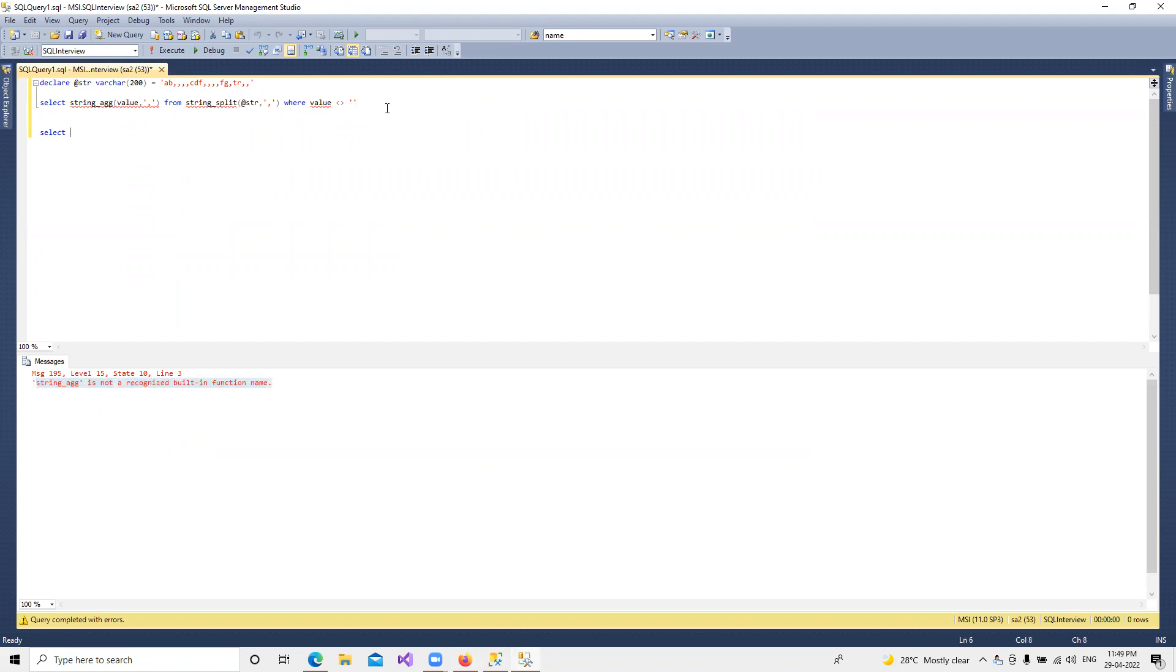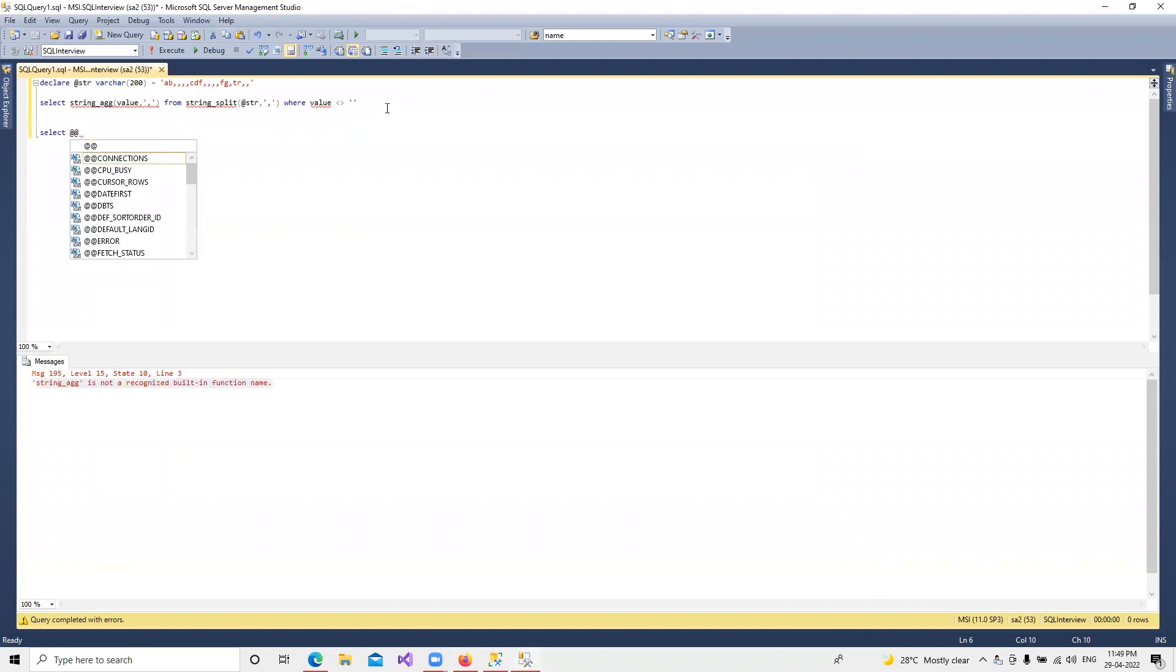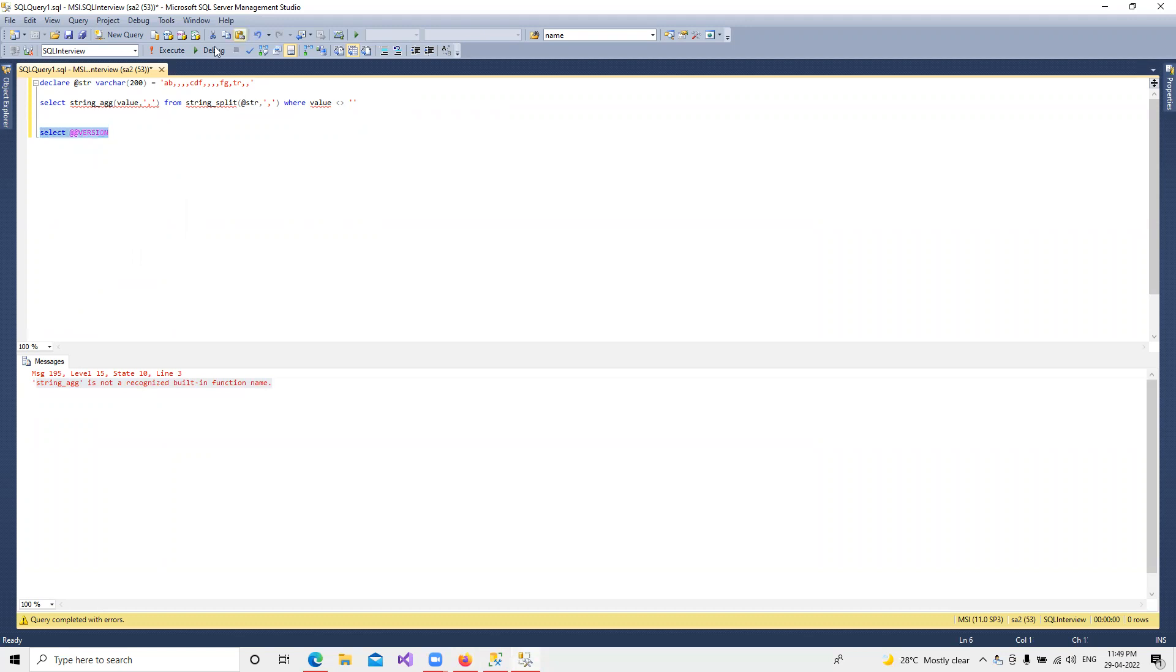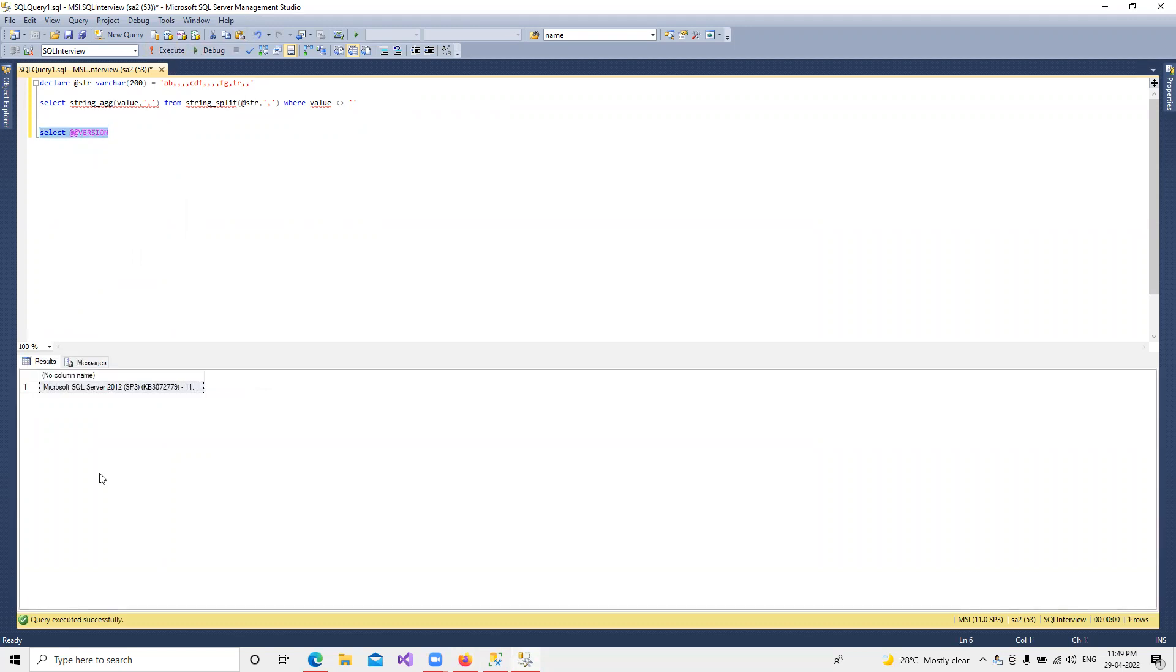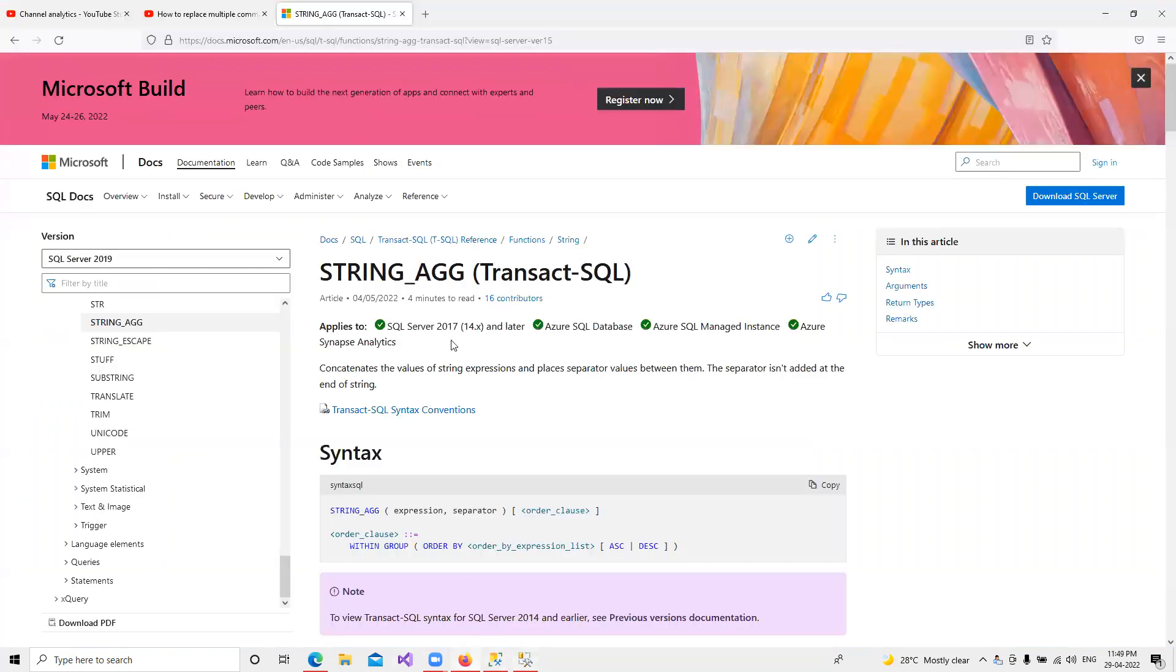If we go and try to select the SQL Server version, we get that I have the 2012 version. That's why it was not supporting it, so I went with that other approach. But if you have 2017 or later version, then of course you can go ahead and use this.